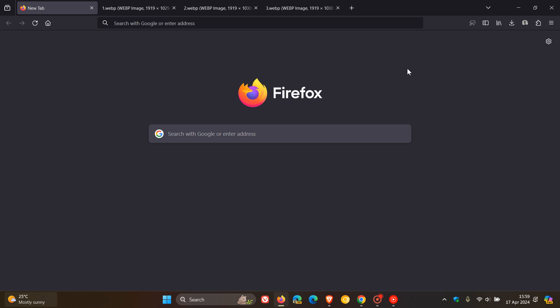But after 20 years, in the nightly version, you can now enable wallpaper backgrounds on the new tab page in Firefox. So thanks for watching, and I'll see you in the next one.